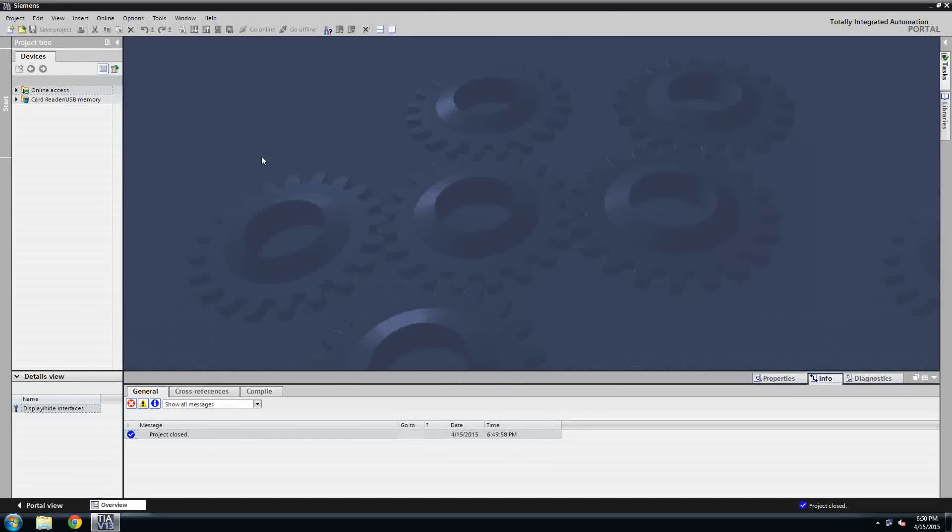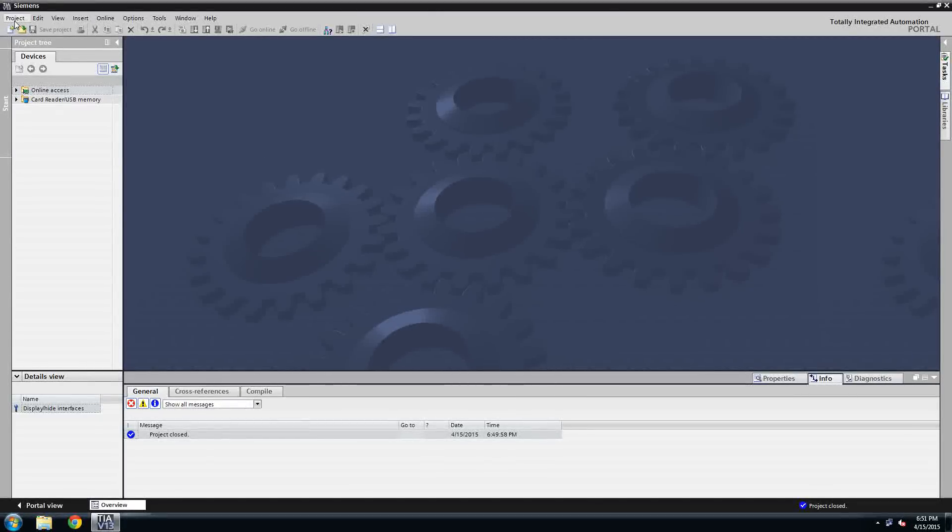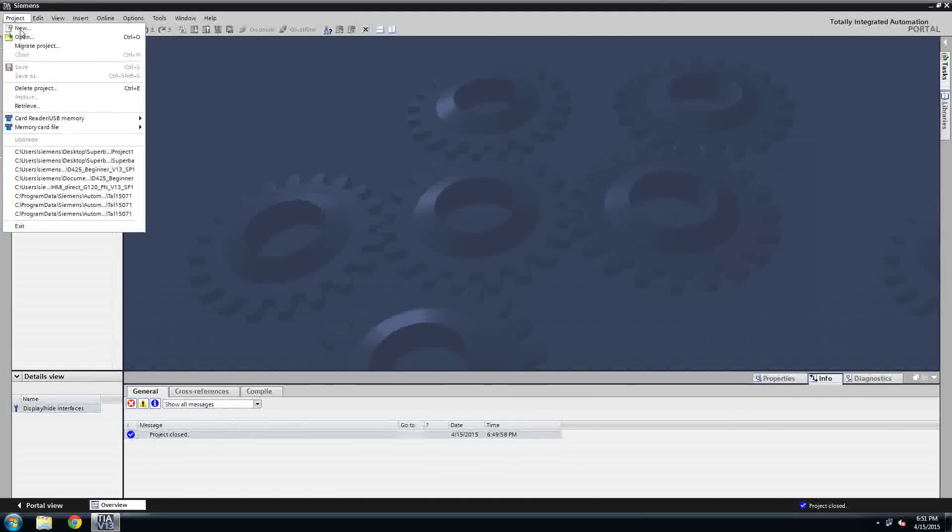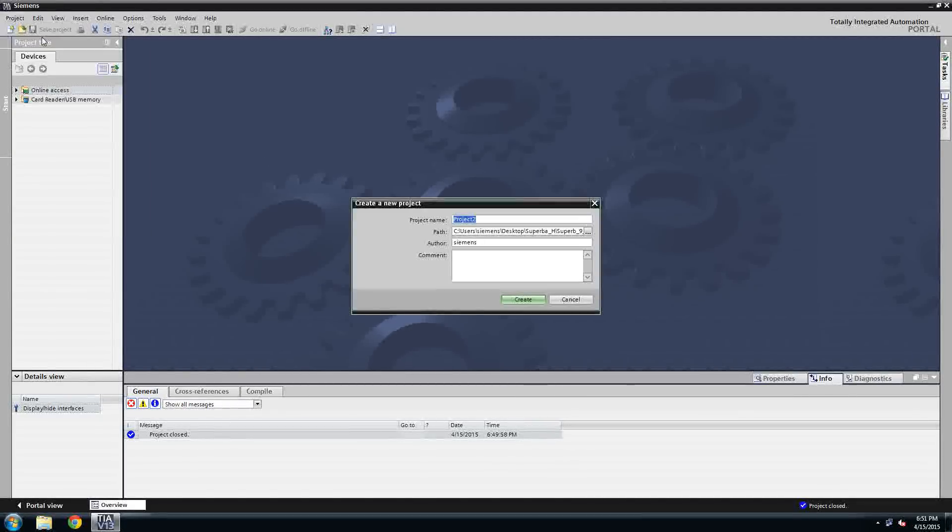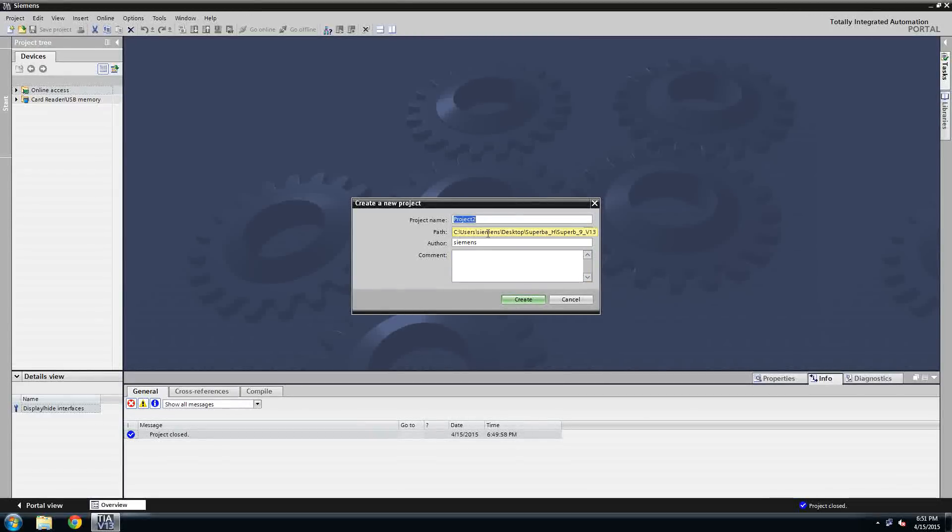Hello, this is Matthew Purse and in this video tip and trick, what we're going to do is go over how you can recover a PLC project, even if you don't have the project file.